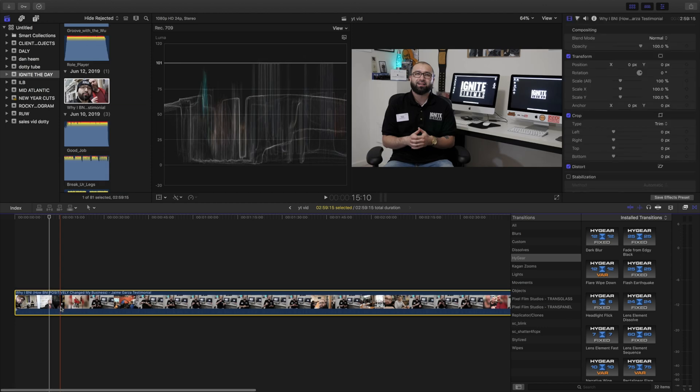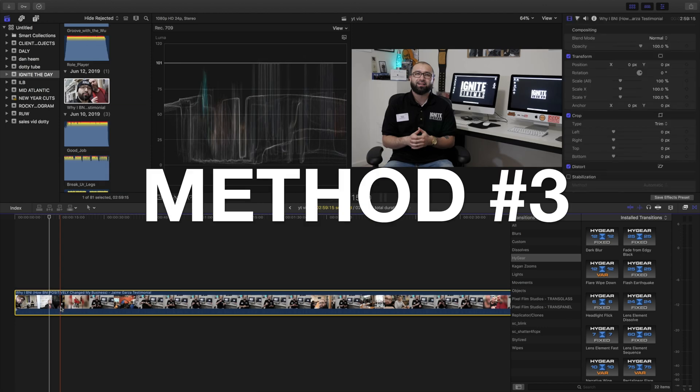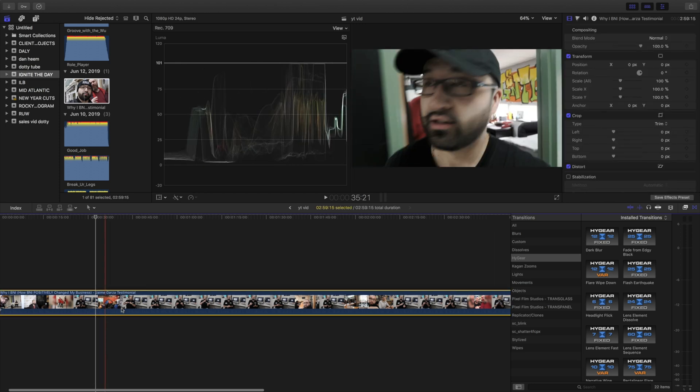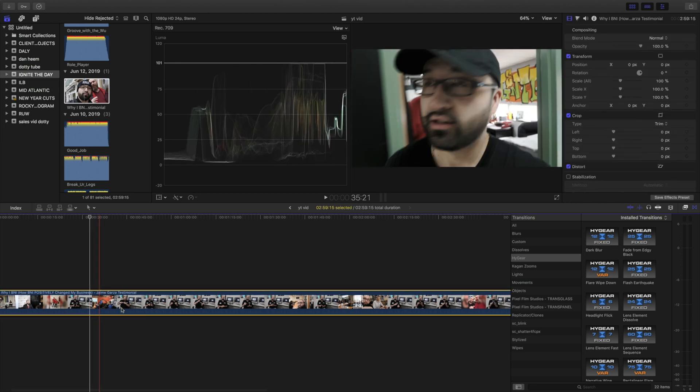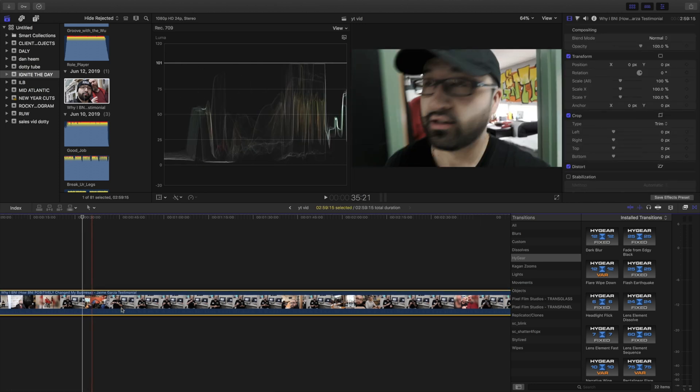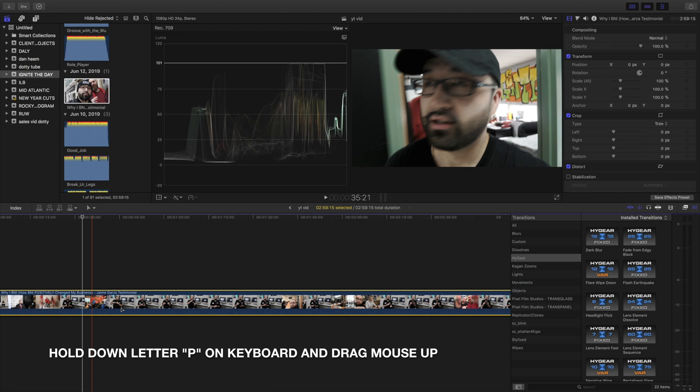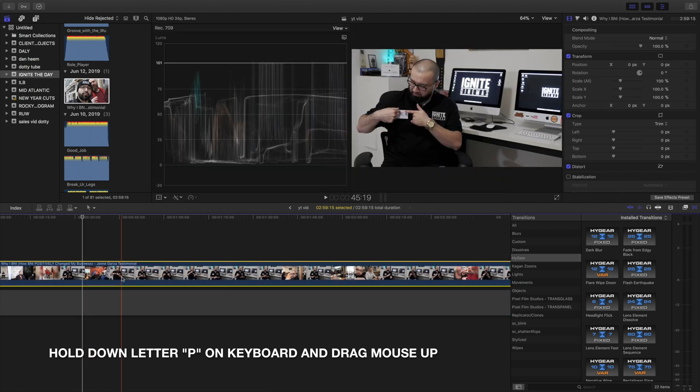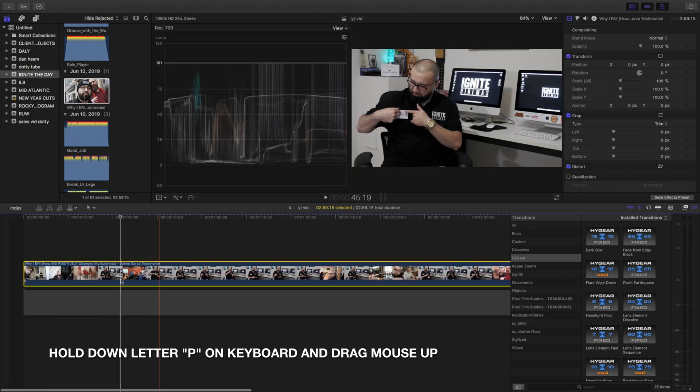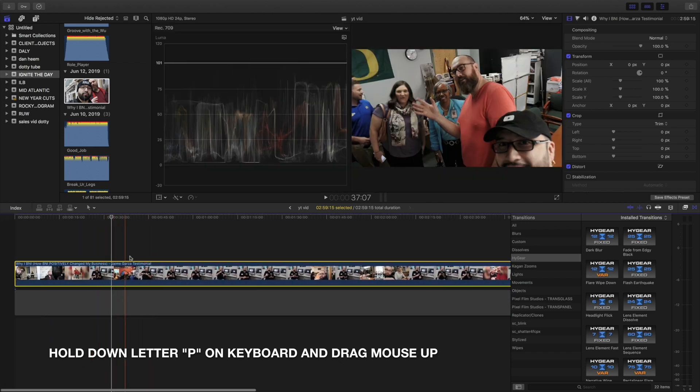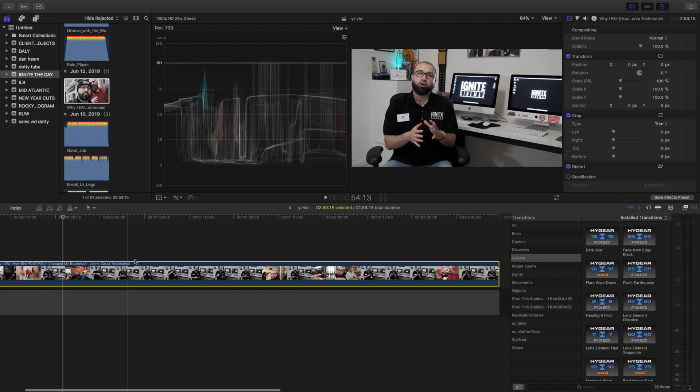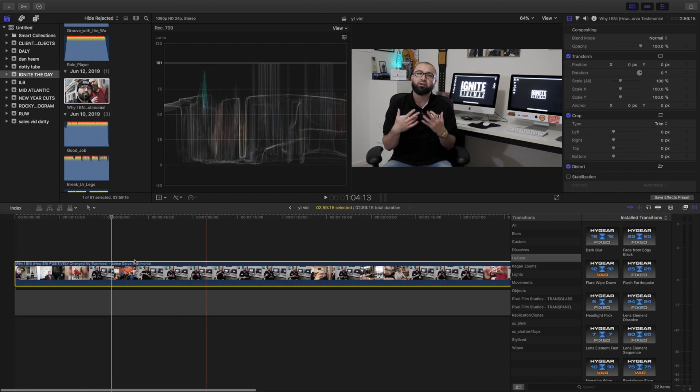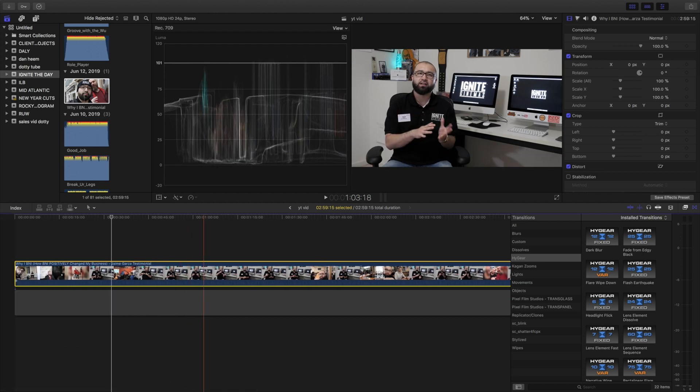Third way to create the secondary timeline is one of my favorites and easiest. You select the clip you have on your workspace, hold down the letter P and drag your mouse up and look how it literally lifts it up. This is probably my most used way of doing it when I'm editing.